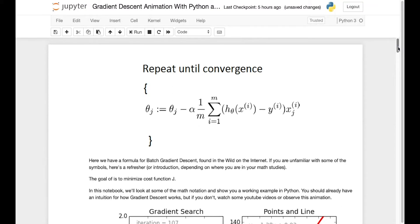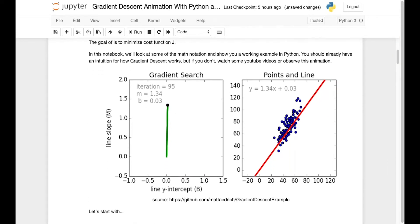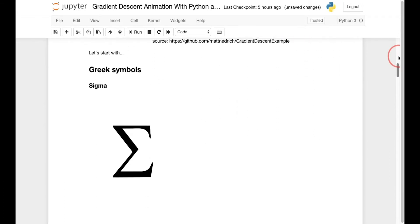When you first open the notebook — and by the way I've shared it on GitHub, there's a link in the description — you'll see this formula which I pulled from a Google Images search. Now if you've never taken statistics or calculus, some of the math notation might look a bit daunting, but since I covered these symbols in a previous video I'm not going to say anything more about it here, other than there's more information if you open up the notebook.